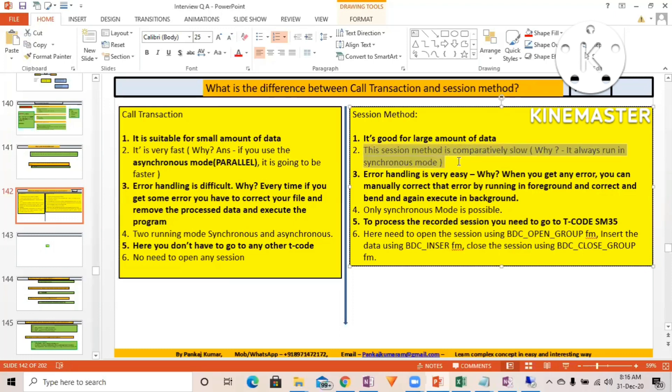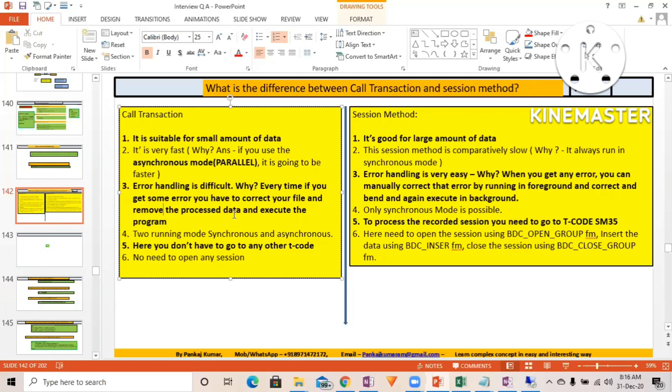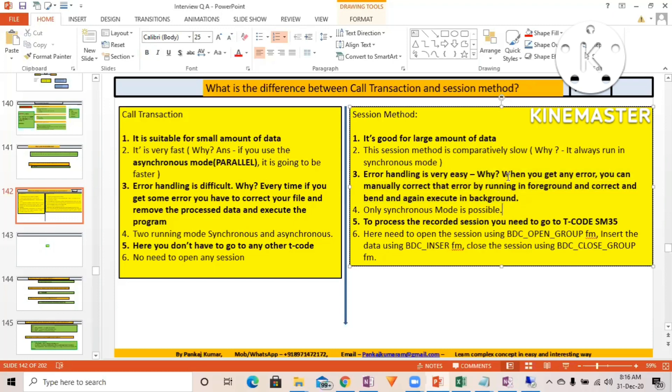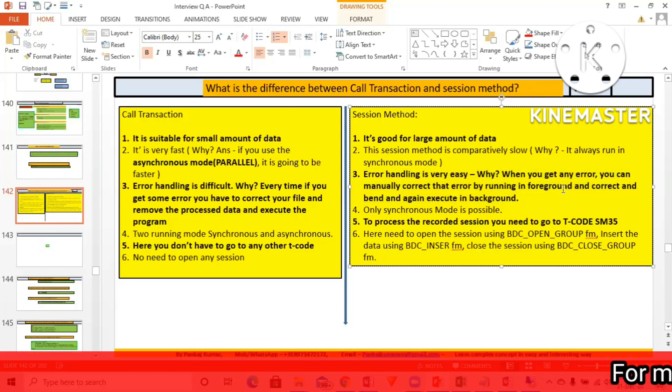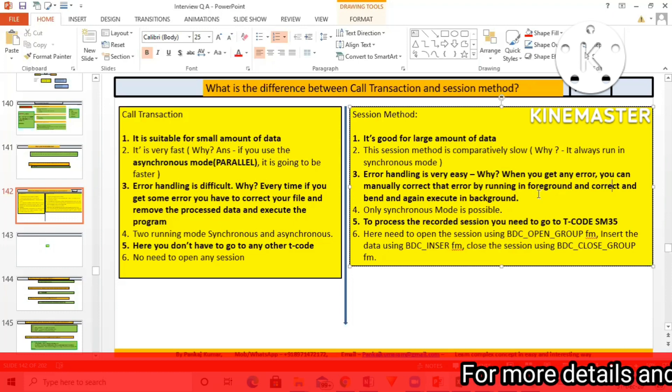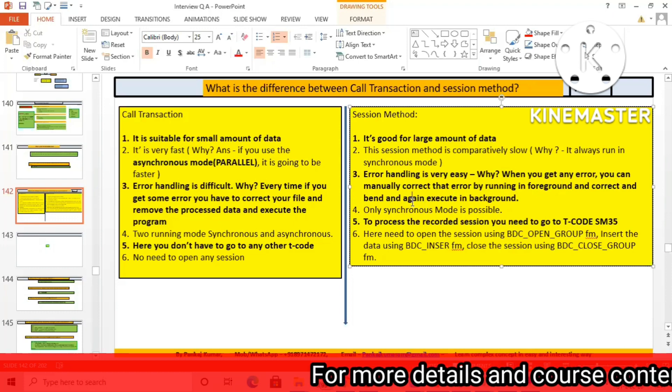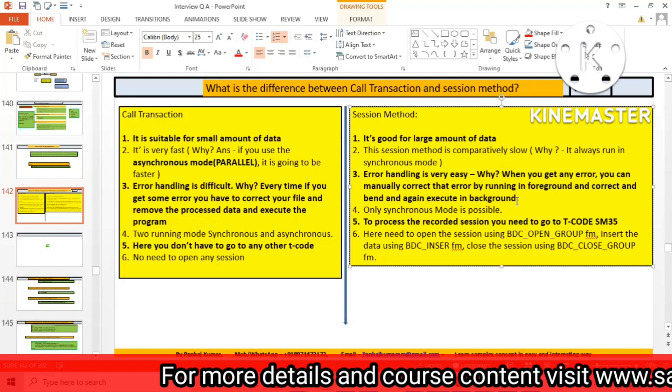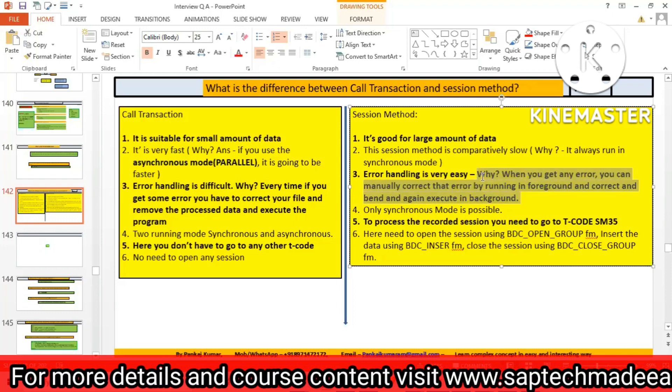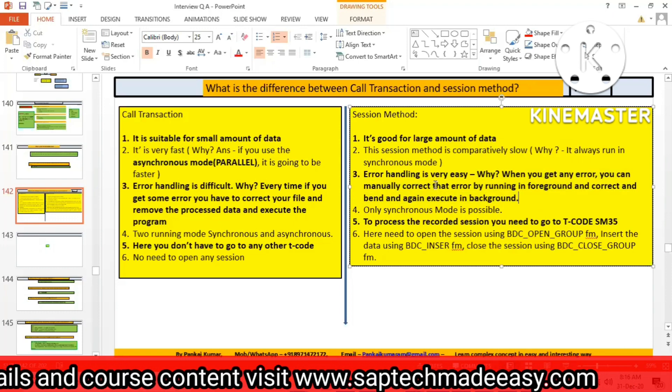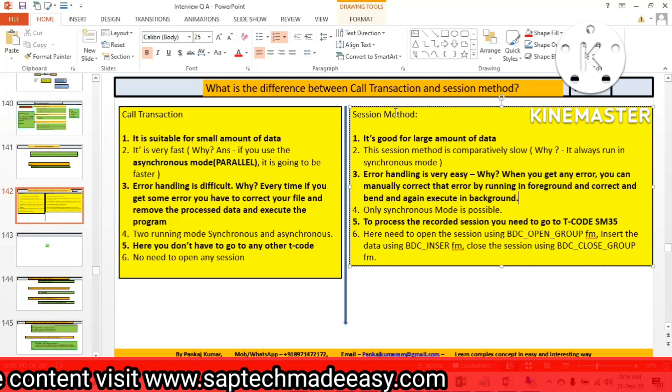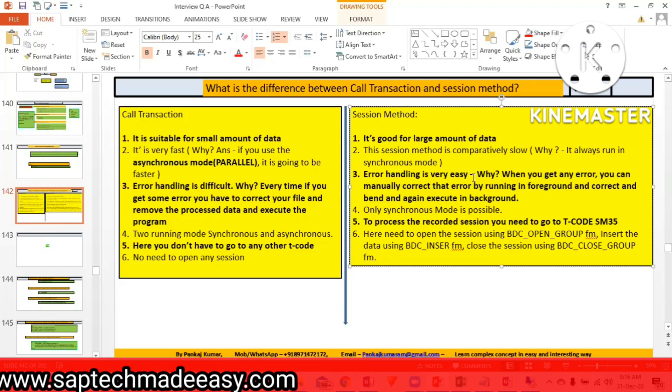The session method is comparatively slow because it always runs in synchronous mode. Error handling is difficult - every time you get an error, you have to correct your file, remove the processed data, and execute the program. But with call transaction, error handling is easy. When you get any error, you can manually correct that error by running in foreground, correct and bind, and execute again in the program. That's the beauty of the session method.